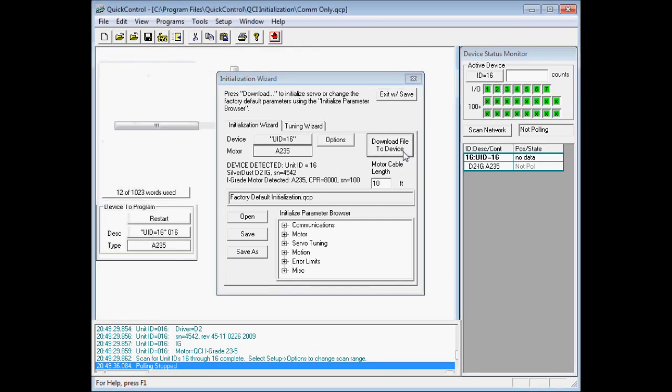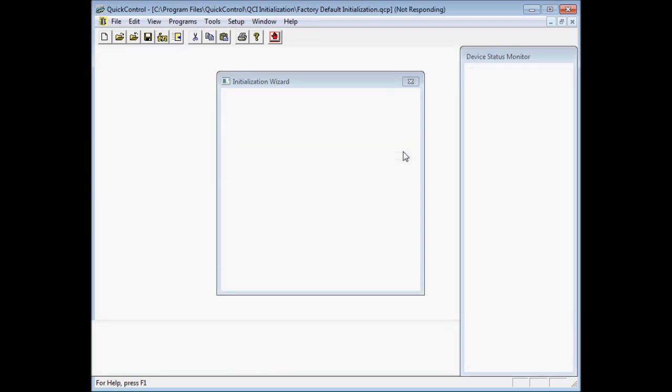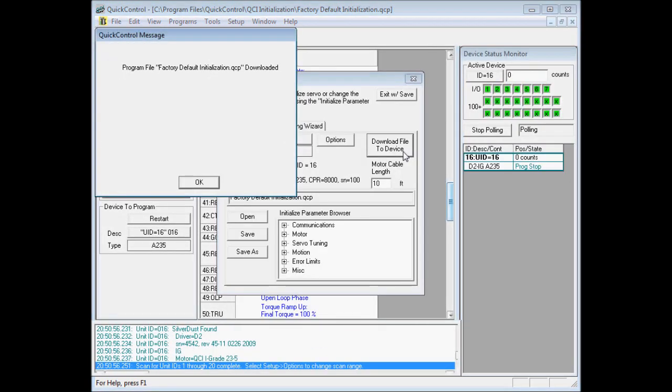So then the controller will detect driver voltage, it will detect the motor type, and based on those two parameters, it will then configure itself. Now we have a message saying that the initialization file has been downloaded, so we'll go ahead and click OK.